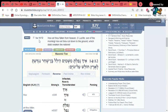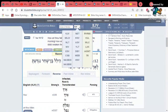Isaiah 14:12 — 'How art thou fallen from heaven, O Lucifer.' When you look at this word 'Lucifer' in the English, they have it capitalized as if it's a personal name.